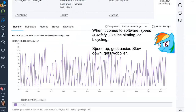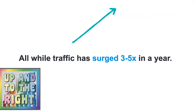It's like ice skating or bicycling. If you speed up, it gets easier. If you slow down, you get less predictable — you get wobblier and you fall off your bike. And we've been doing all of this while traffic has been surging.